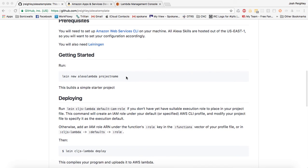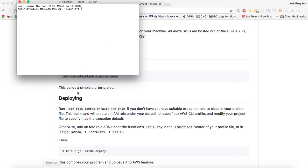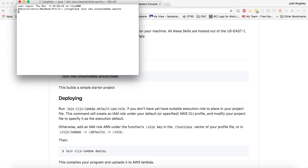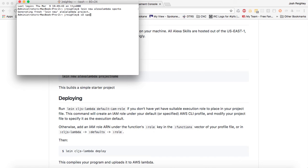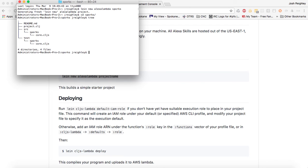What you'll need to run is right here. If we go into our terminal and we do lein new Alexa Lambda, and then whatever we want to name this, it will go ahead and create our project for us. If we go cd sporks and we do a tree, you'll see that it created the basic four files that we need.